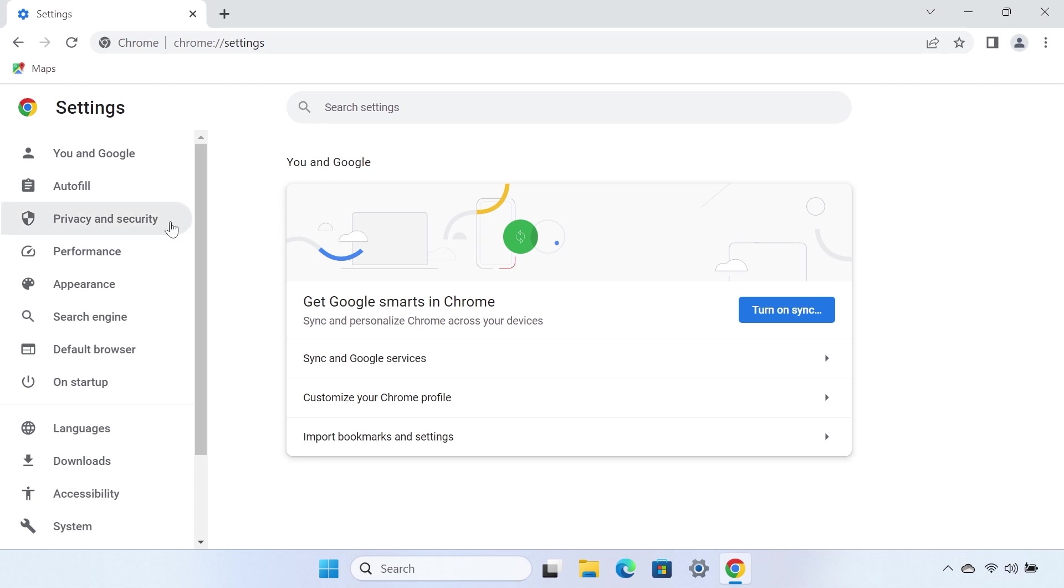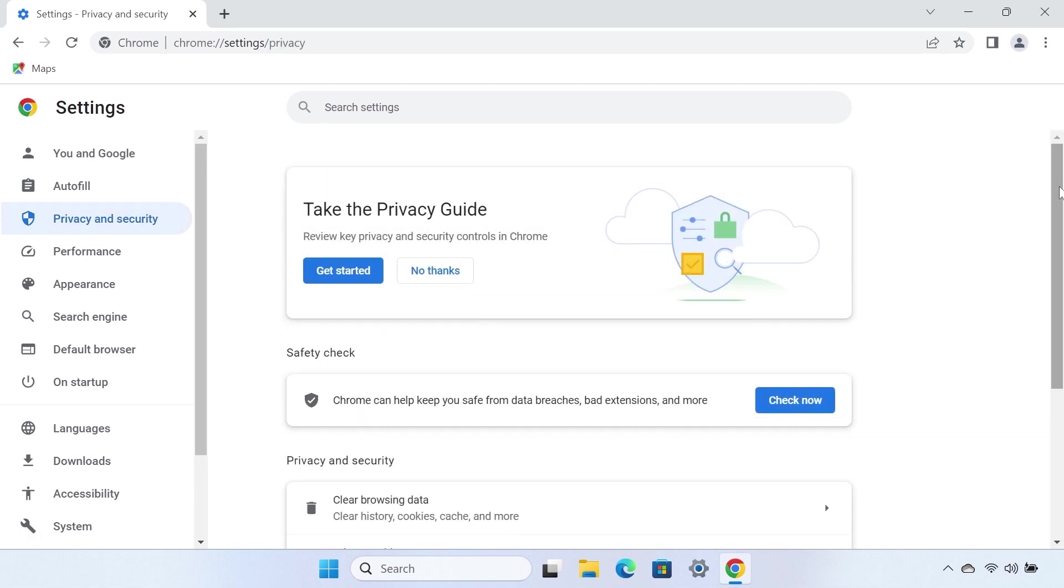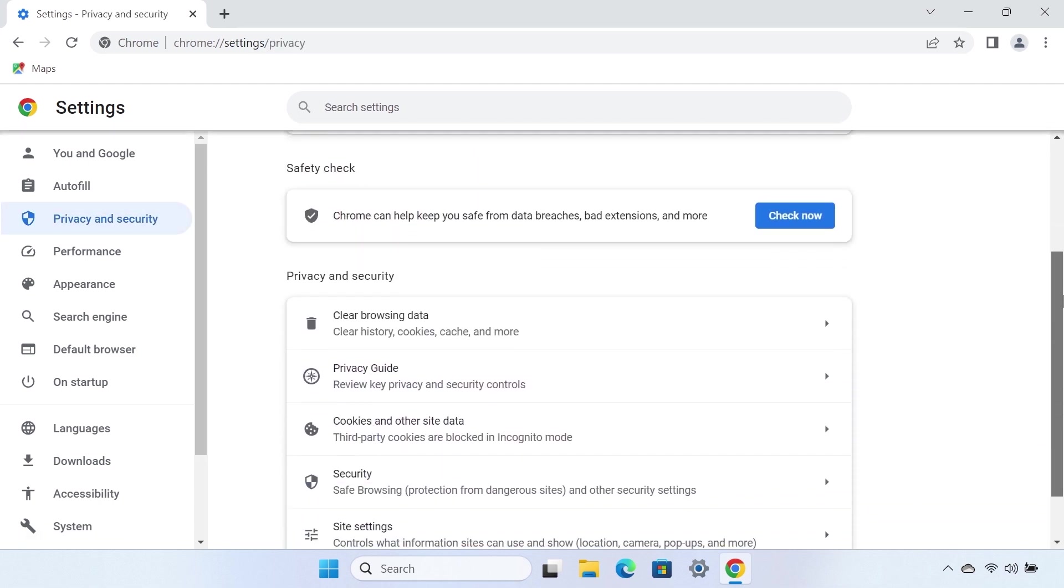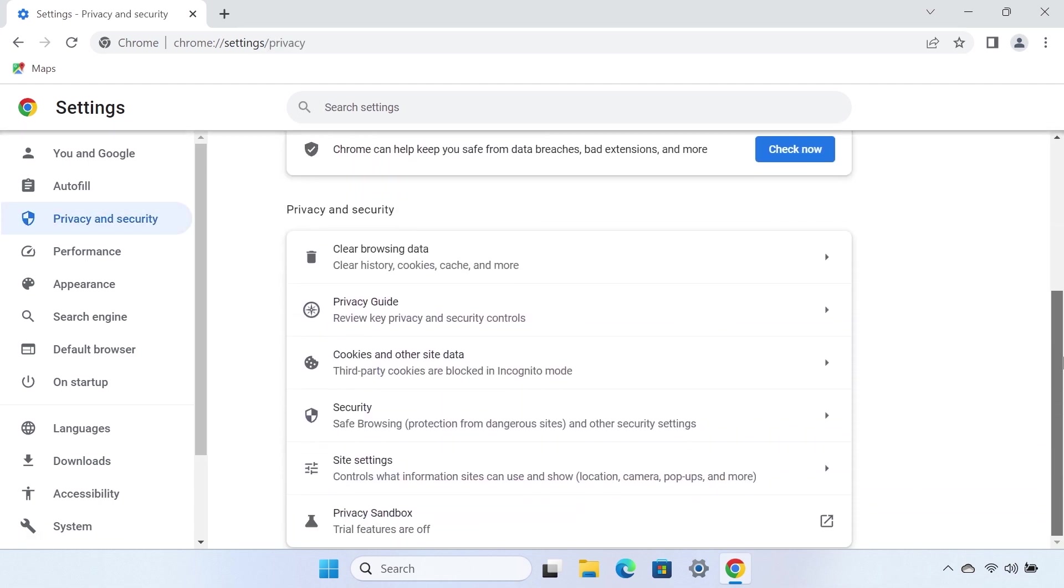Select Privacy and Security from the menu on the left-hand side, and then choose Site Settings.